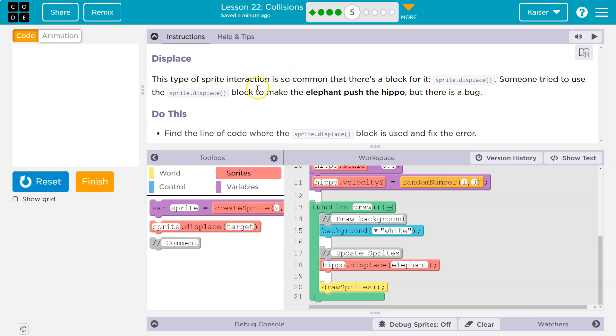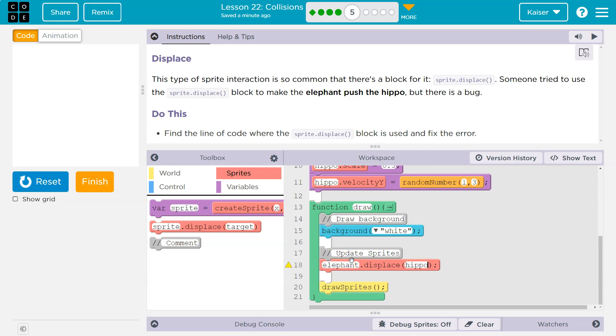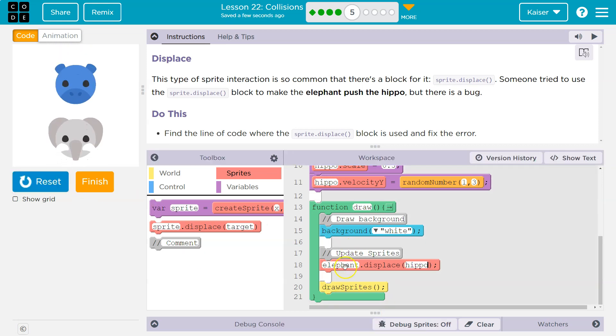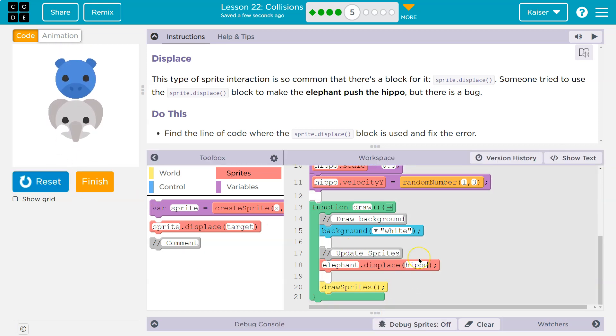Yep. Someone tried to use the displace block to make the elephant push the hippo. So we got to flip these, I think. Let's try. Let's give that a shot. So now the elephant should be the one who can move the hippo.